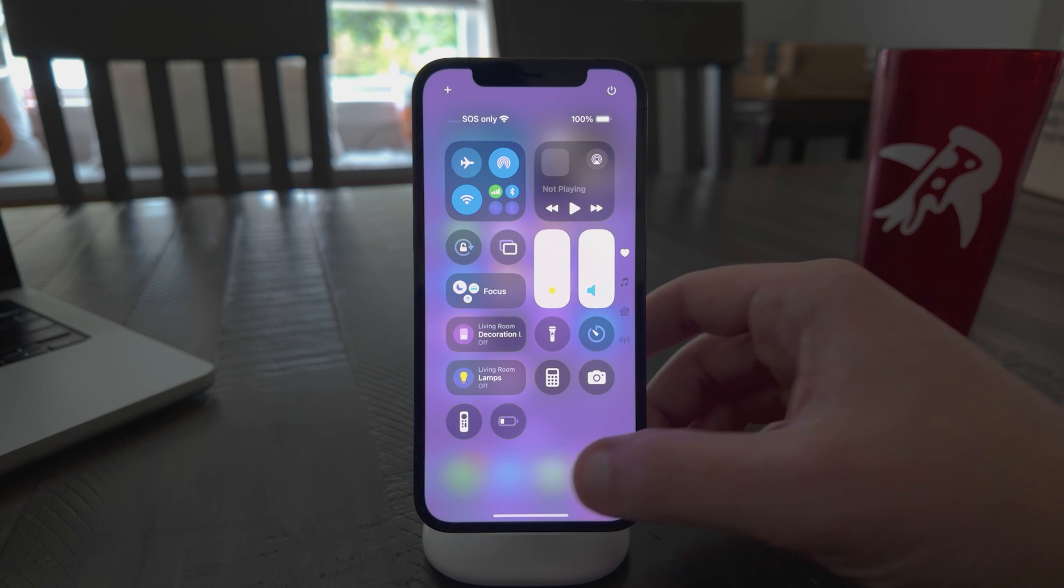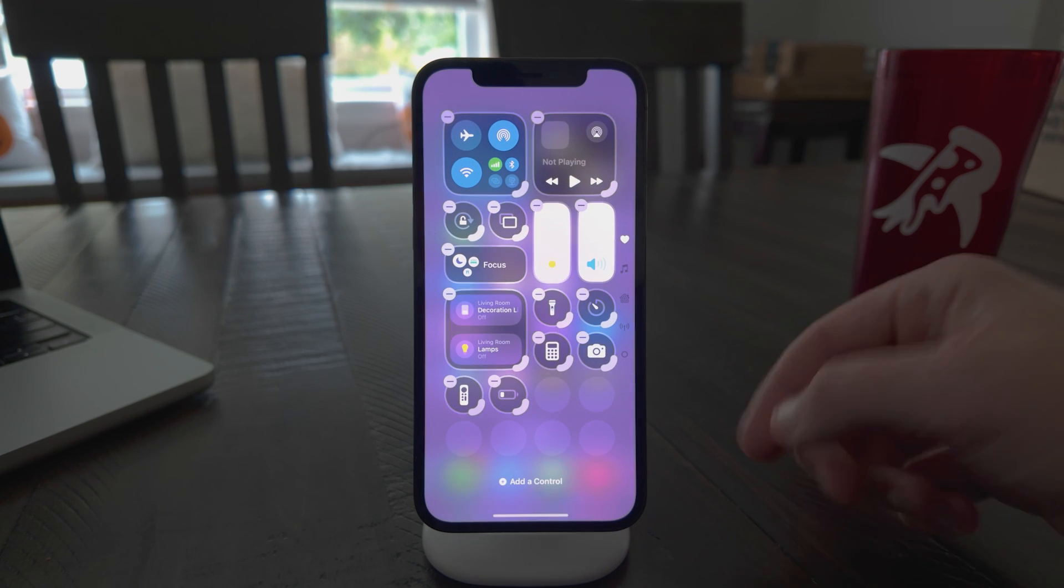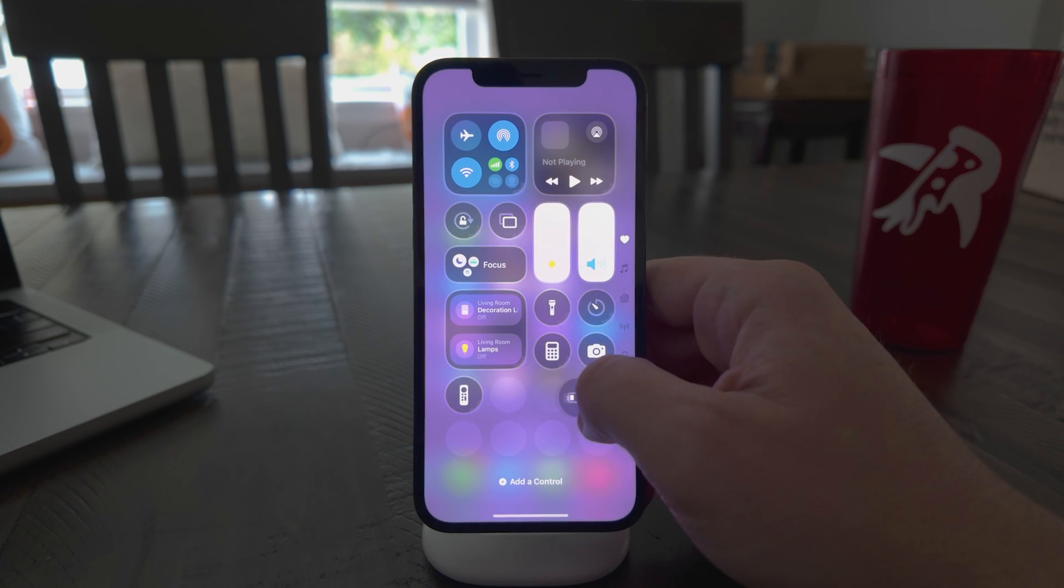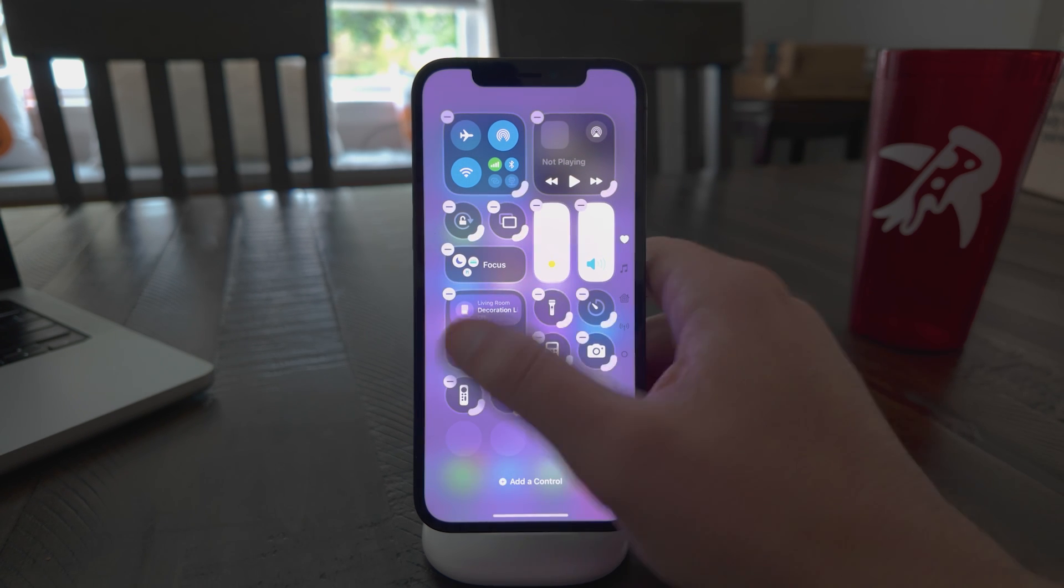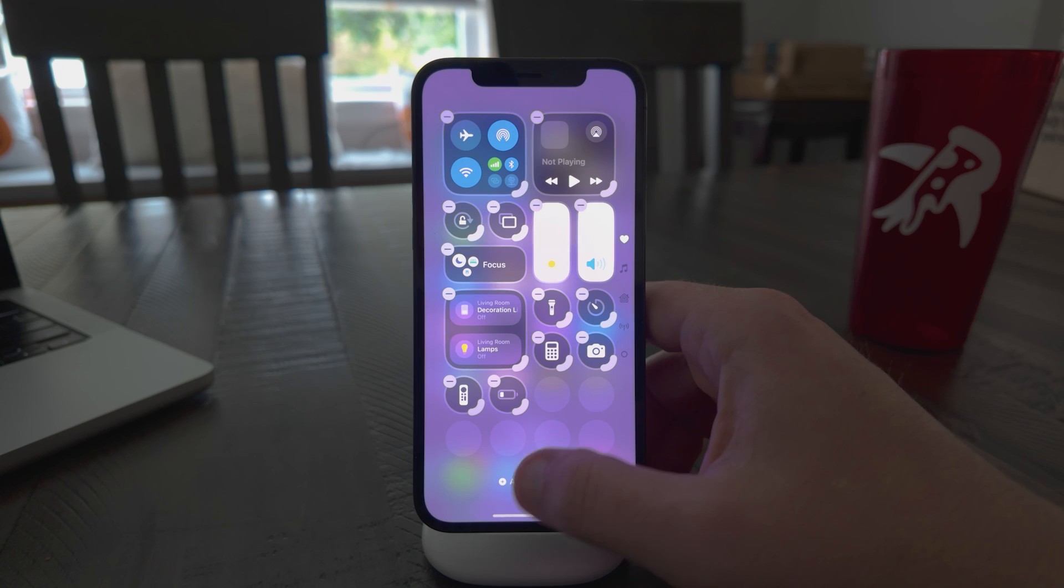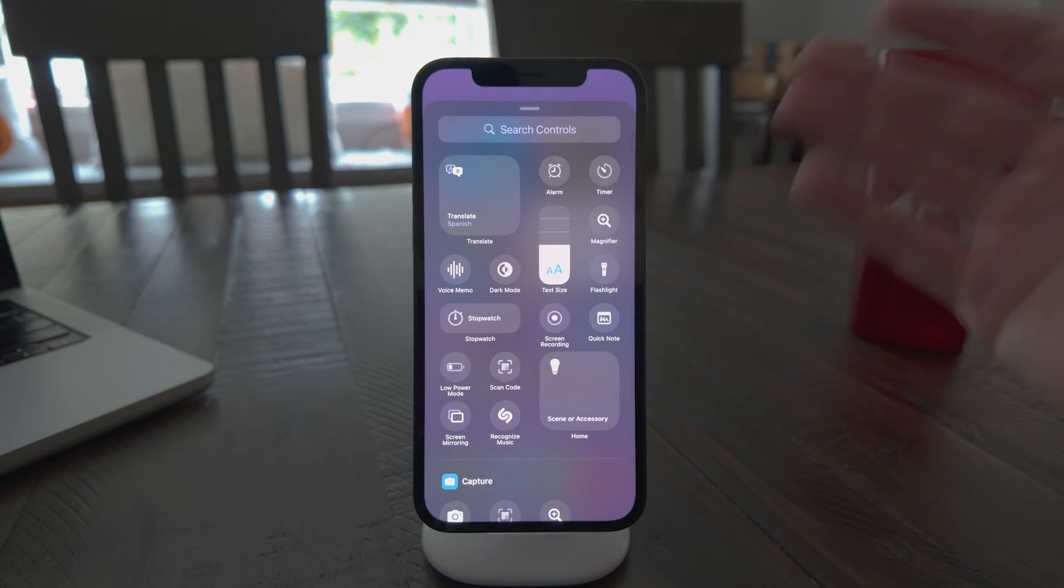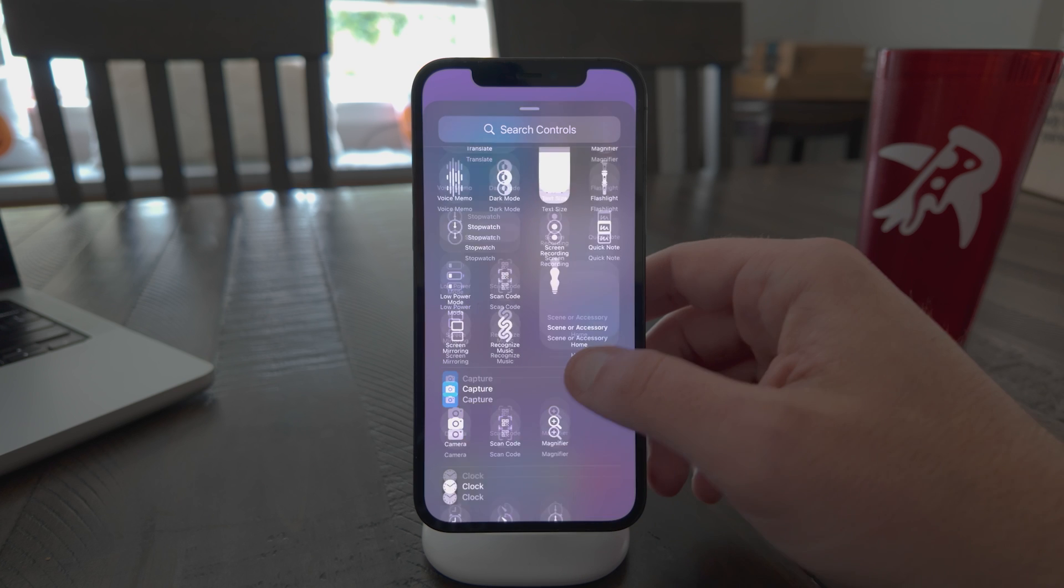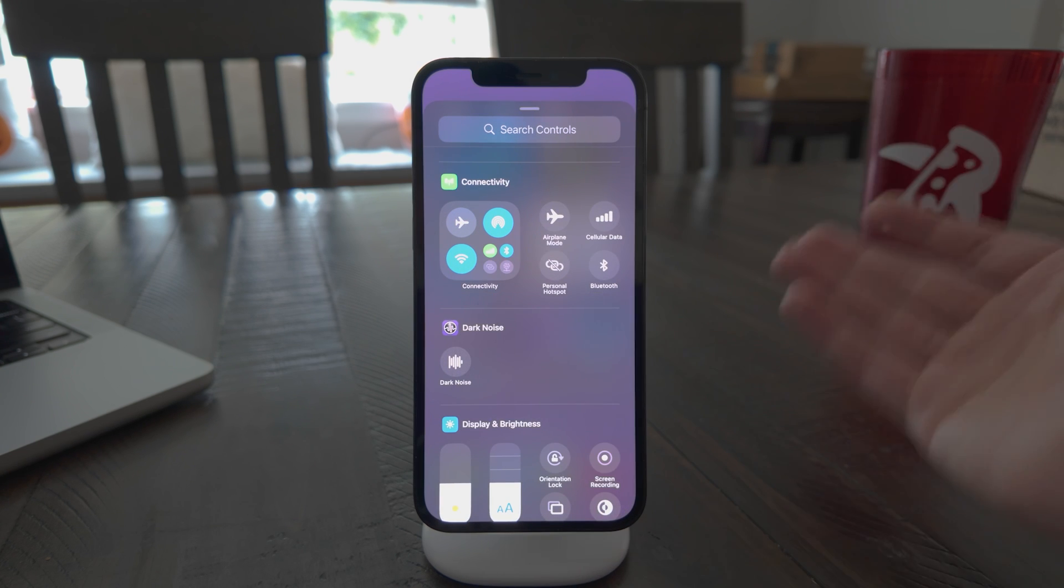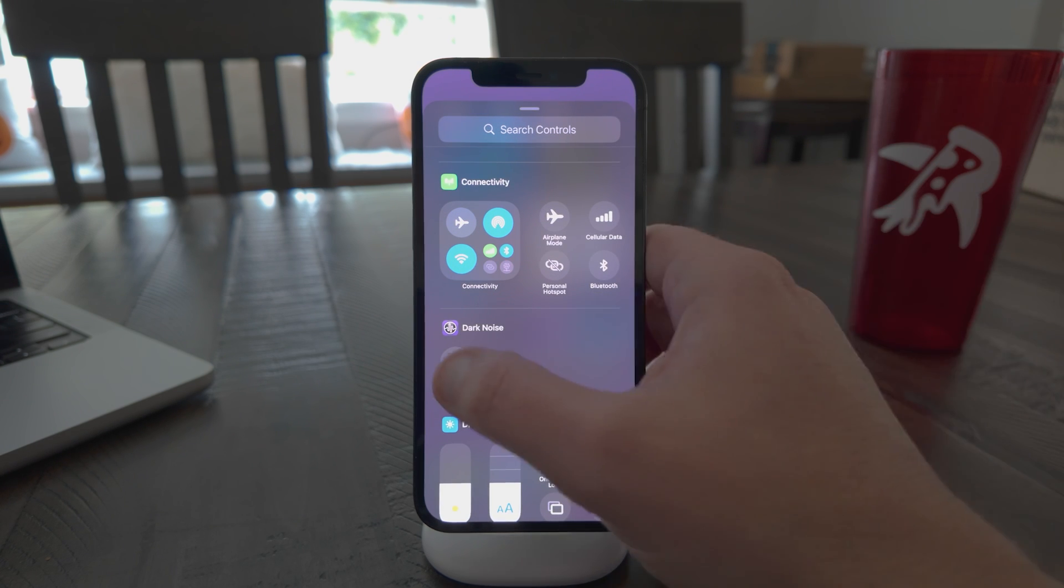But more interesting than that, if you long press on an empty area, you get into this editor view. And here you can move Control Center buttons around wherever you want, or you can remove ones that you don't use. And even more exciting is there's this Add Control button down here. And when you tap that, you can add any new controls that you want, including ones from third parties, which of course, Dark Noise is ready right out of the gate.